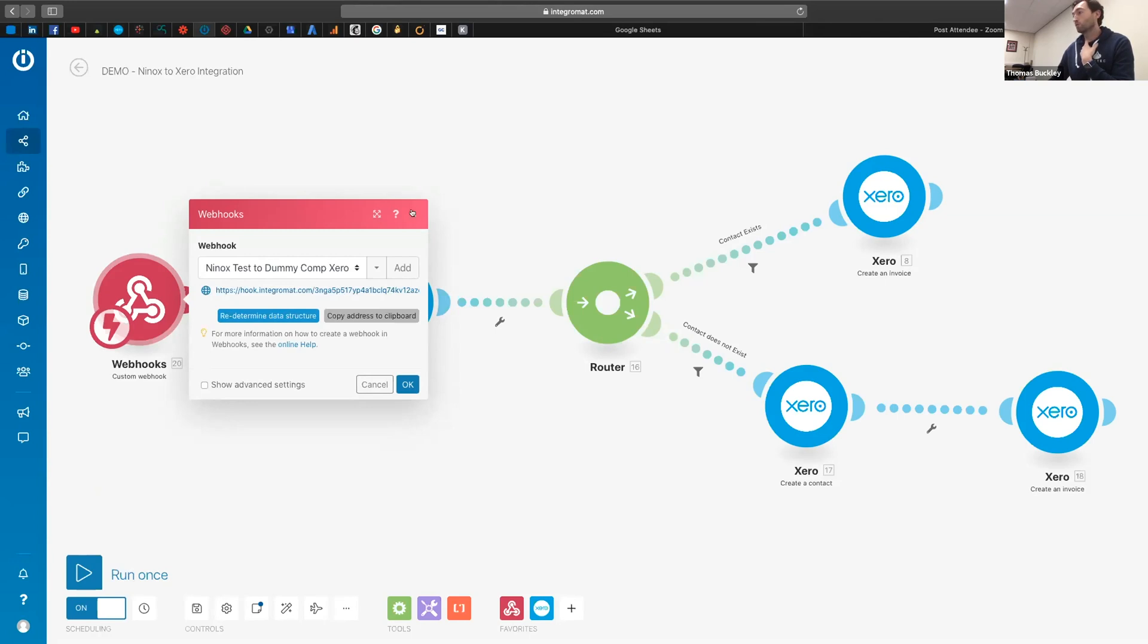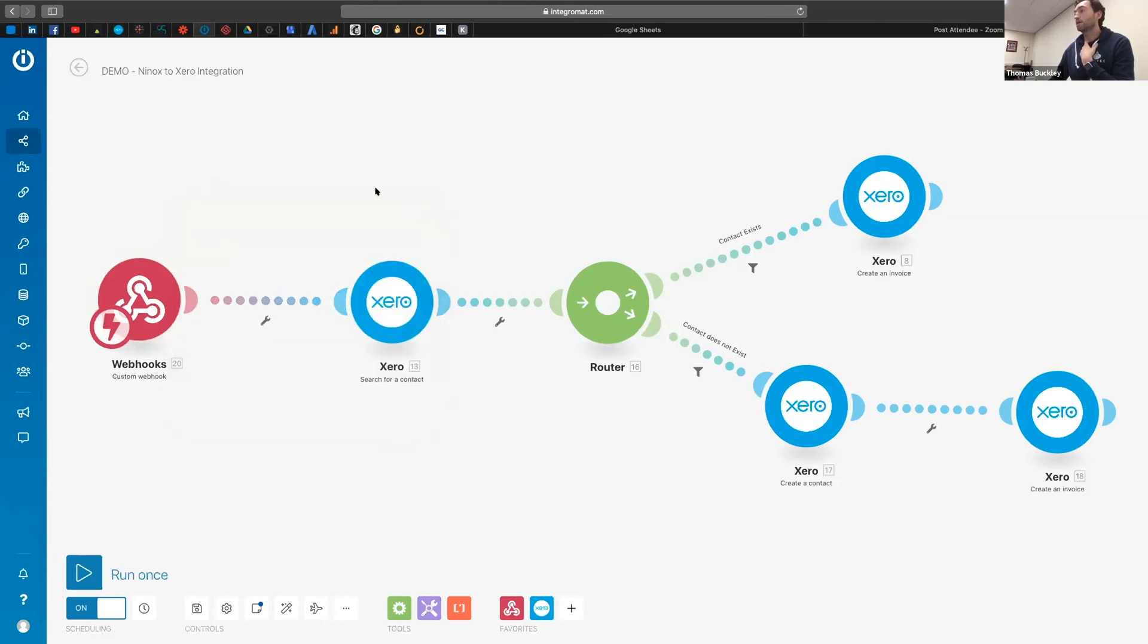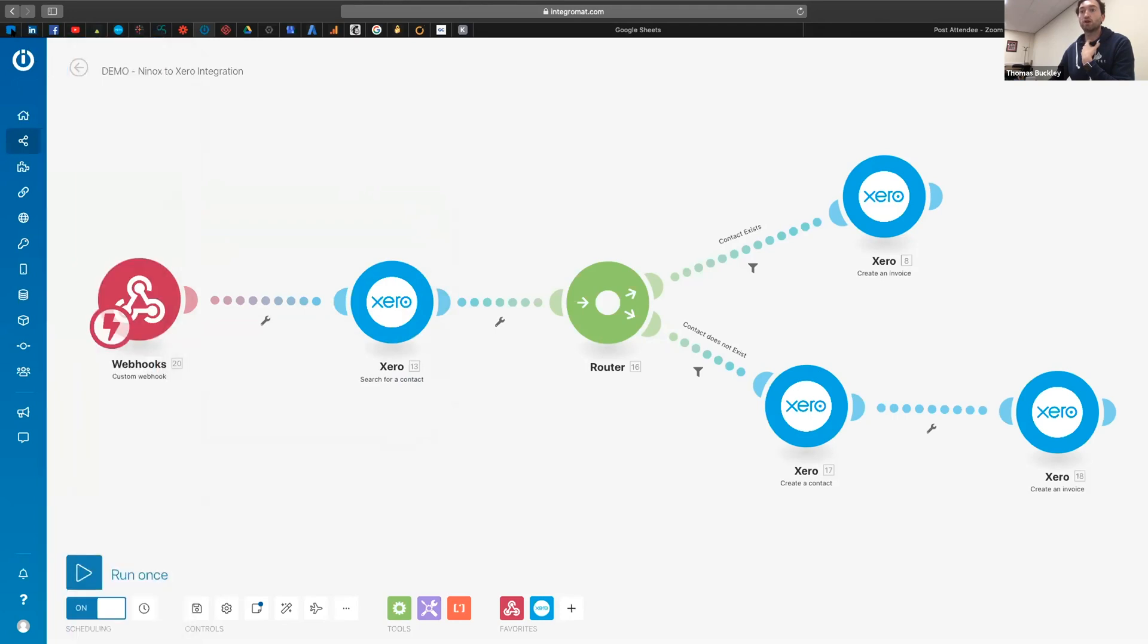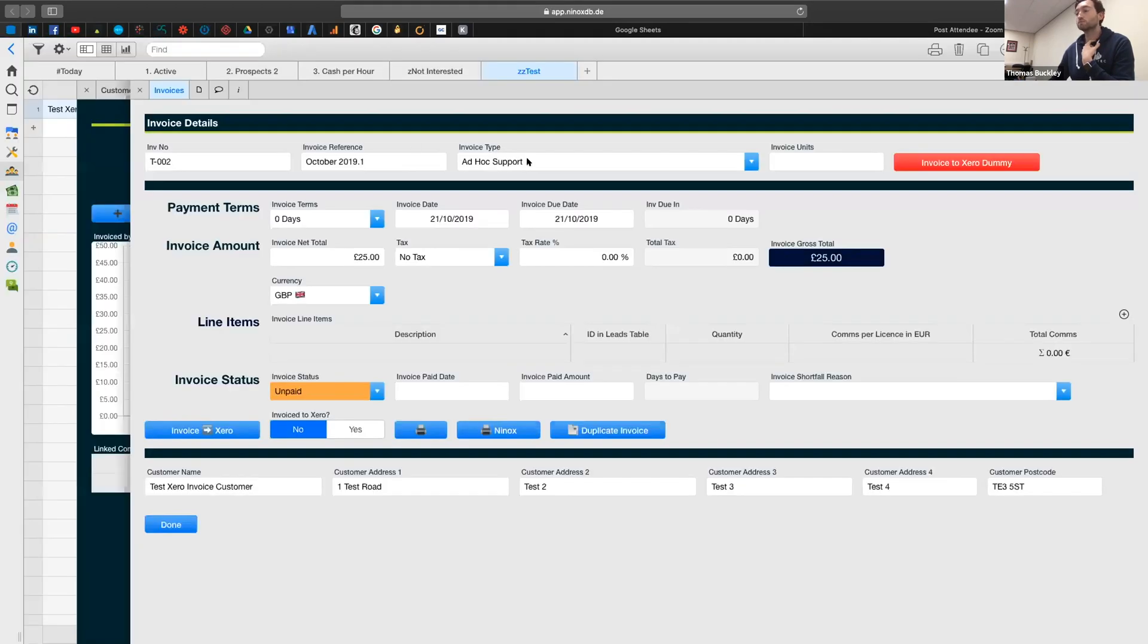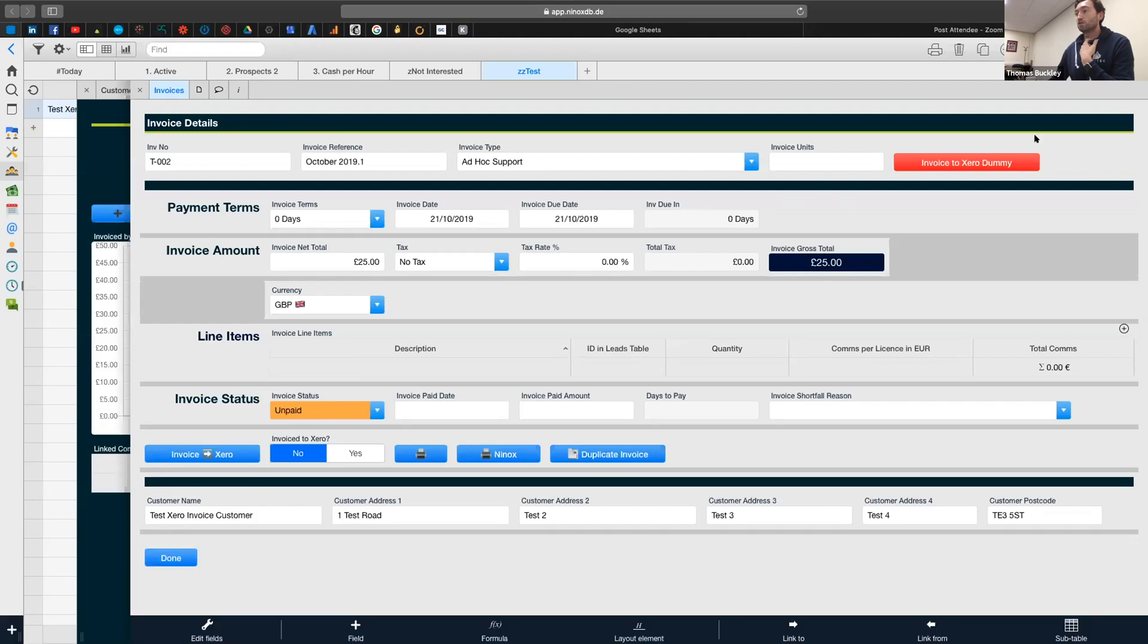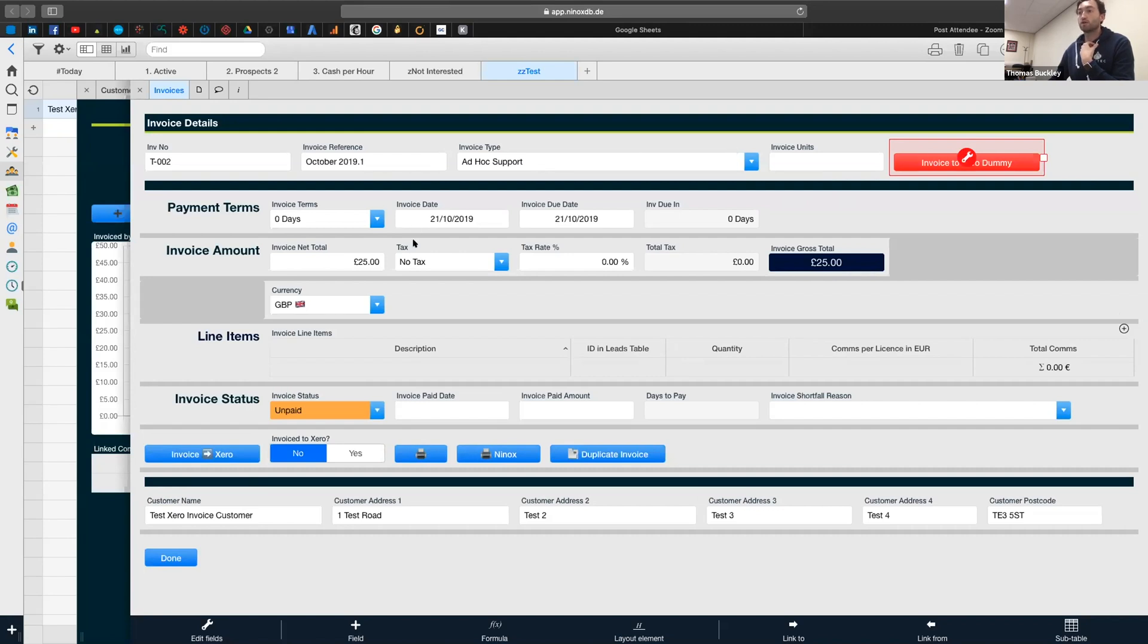So what I'll do now is I'll jump across into Ninox and just show you what that looks like. So as Julian did, I've just got a button up here and then sat behind this I've got code basically that's going to grab my invoicing data and then it's going to help us push it through to Integromat and then ultimately into Xero.